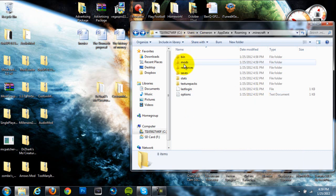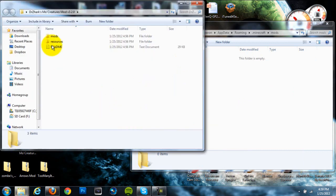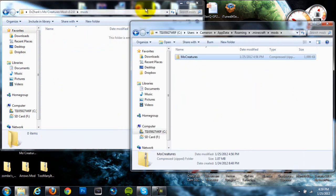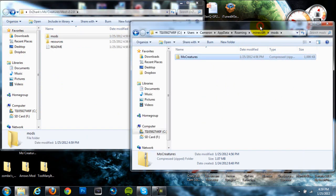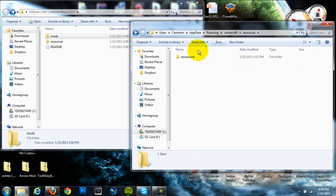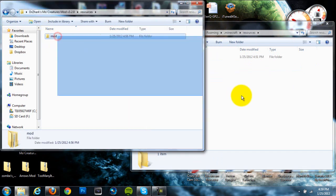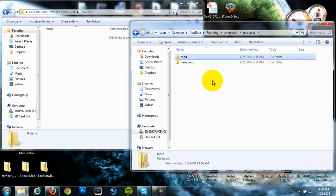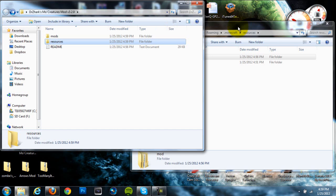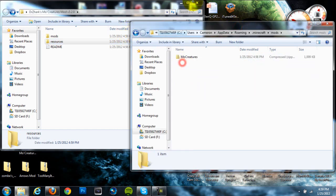Alright, once you've done that you can go ahead and open that up and we're going to go ahead and open up our MoCreatures mod. Now we're going to go directly into the mods folder in our MoCreatures mod, open it up and drag the zip file into the mods folder that we just created in our .minecraft folder. Once we've done that we can exit out of our mod folder for now and we can go to our resources folder which is in our .minecraft folder. Alright, now once we've done that we're going to go to the resources in our MoCreatures mod folder and grab in that file, or that little folder and drag it into our resources folder in our .minecraft folder.